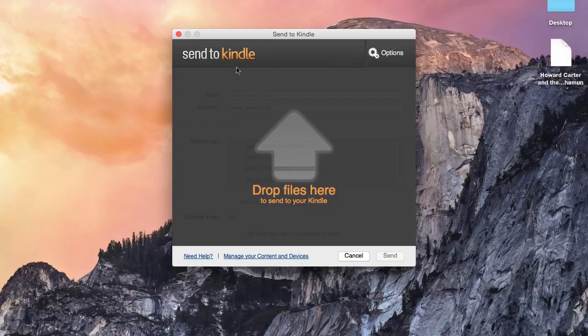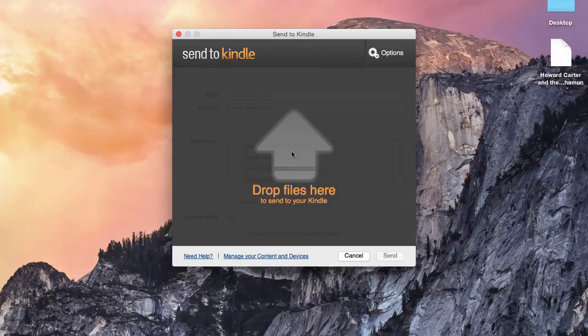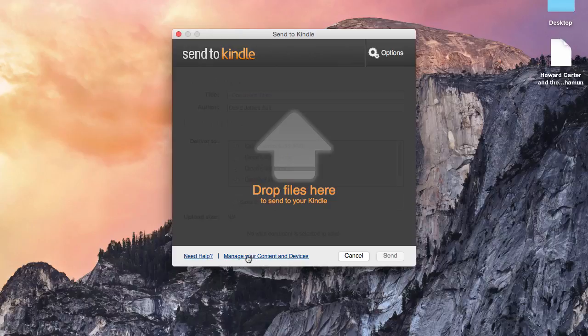You literally just need to drop your file onto the app. But before you do so, you'll need to first check that all your devices are correctly set up within your Amazon account so that Send to Kindle can send the files to them.